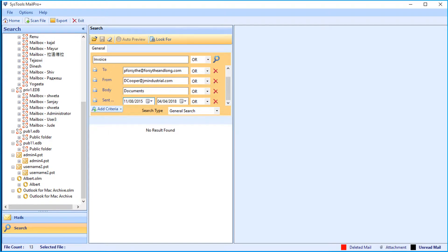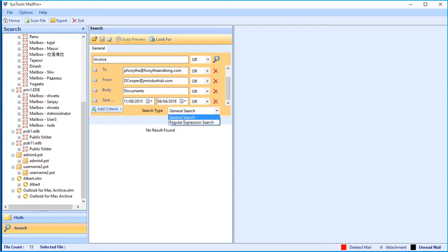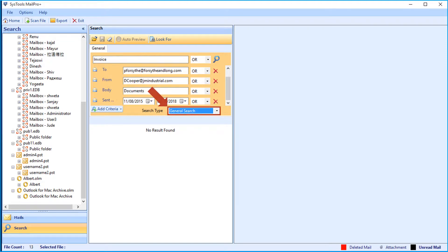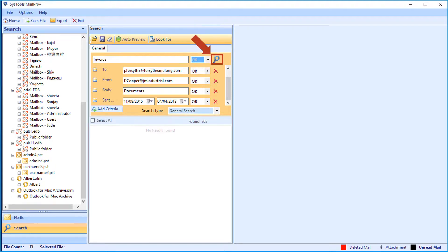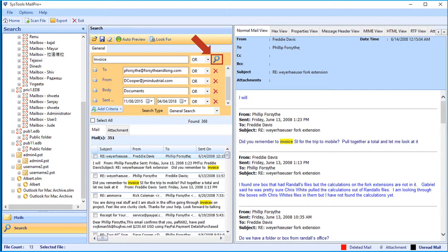Then in the search type field, you can either select the general search option or the regular expression search option. After applying the desired criteria, click search icon on top to start fetching the information.